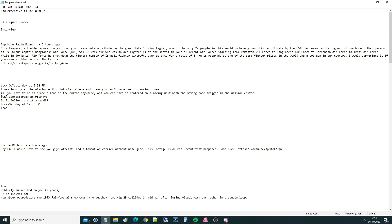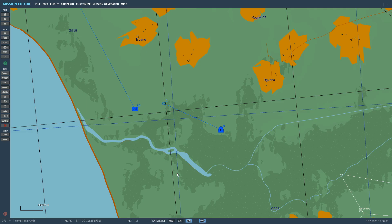Hello everyone, I hope you're all doing very well. For today's valued viewer request, we've got from Loco yesterday. Loco's a good guy, he always sends me some useful tidbits here and there. He was looking at the mission edit tutorials and saw that I don't have one for moving trigger zones. All you have to do is place the zone in the editor anywhere and you can have it centered on a moving unit with a moving zone trigger in the mission editor. So let's go show you how to do it.